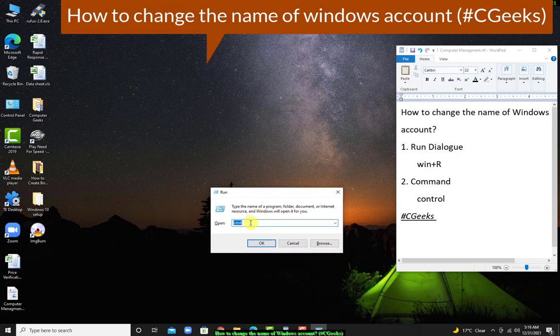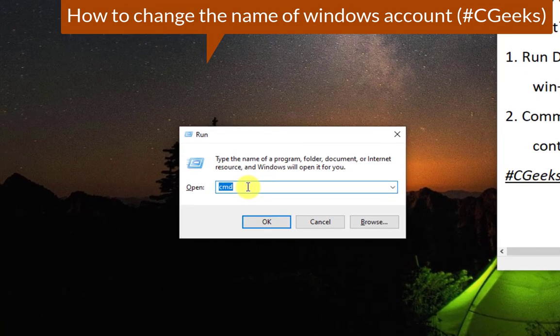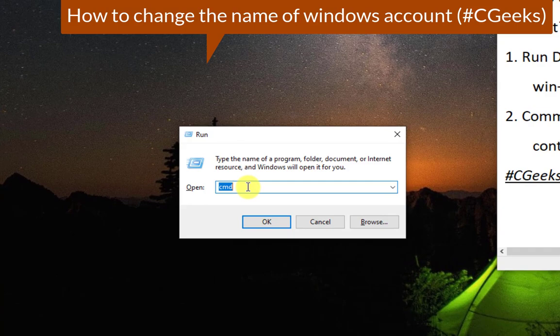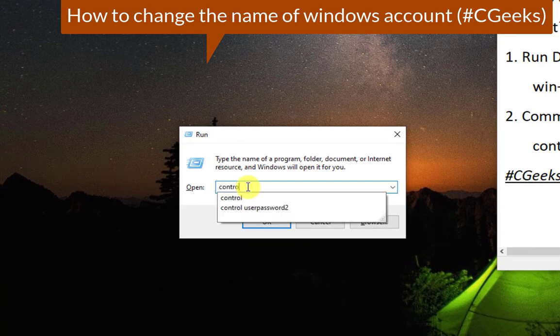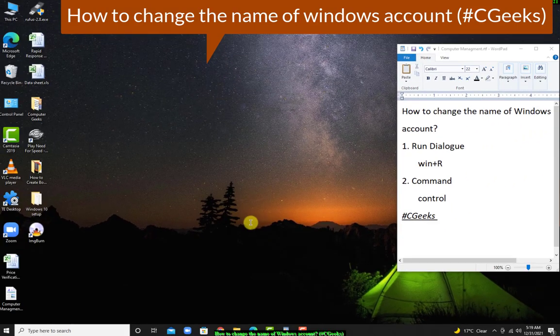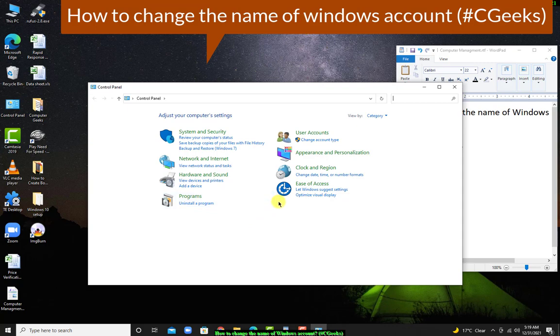Now type control for control panel command. Now this is a control panel. Press user accounts.